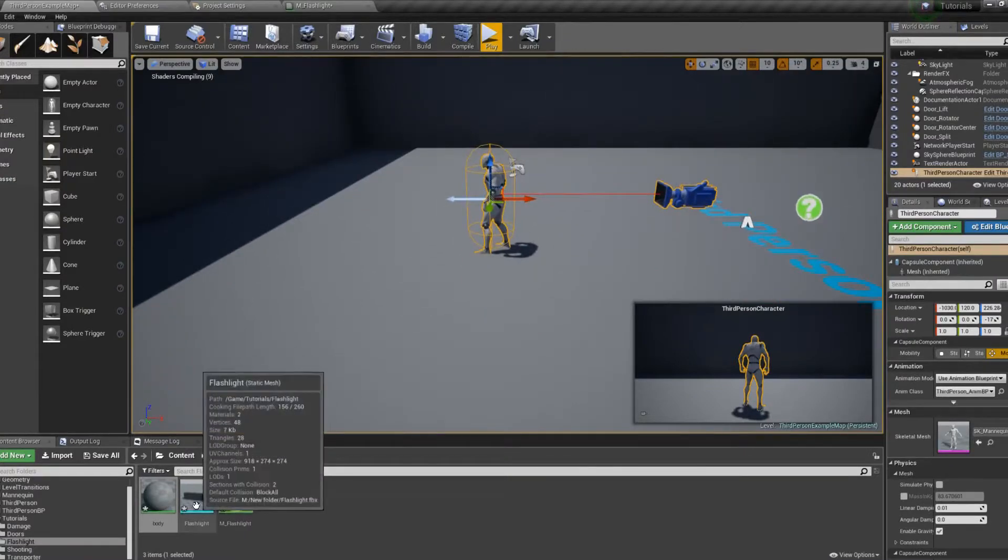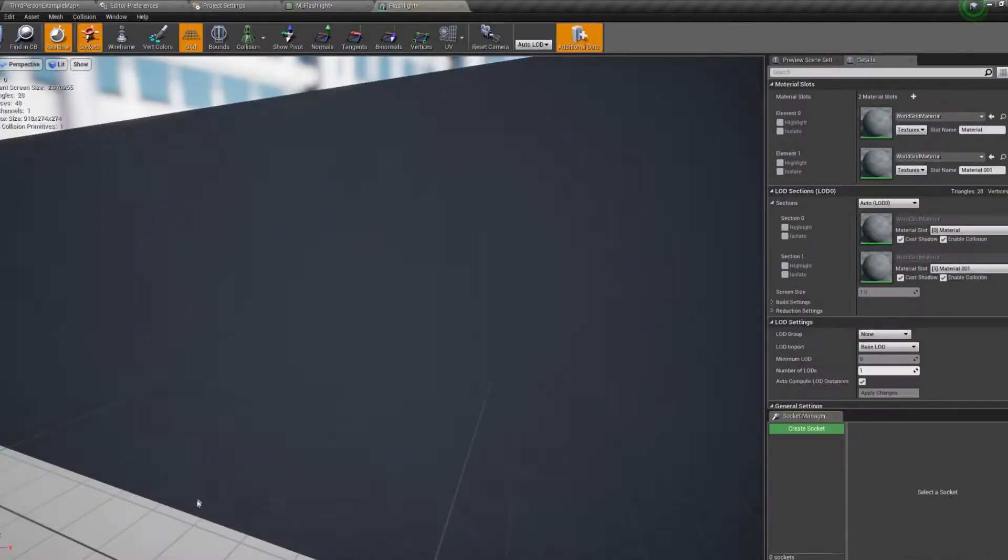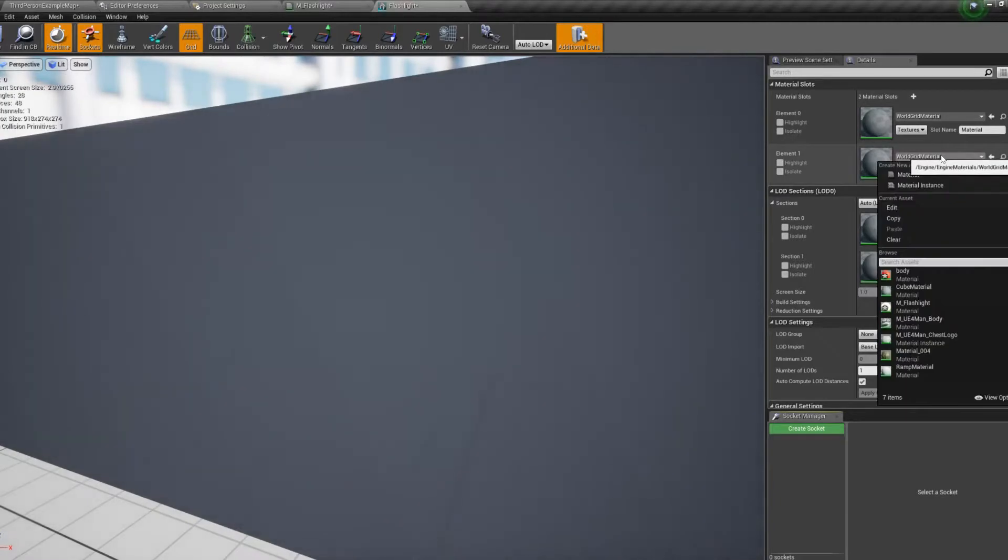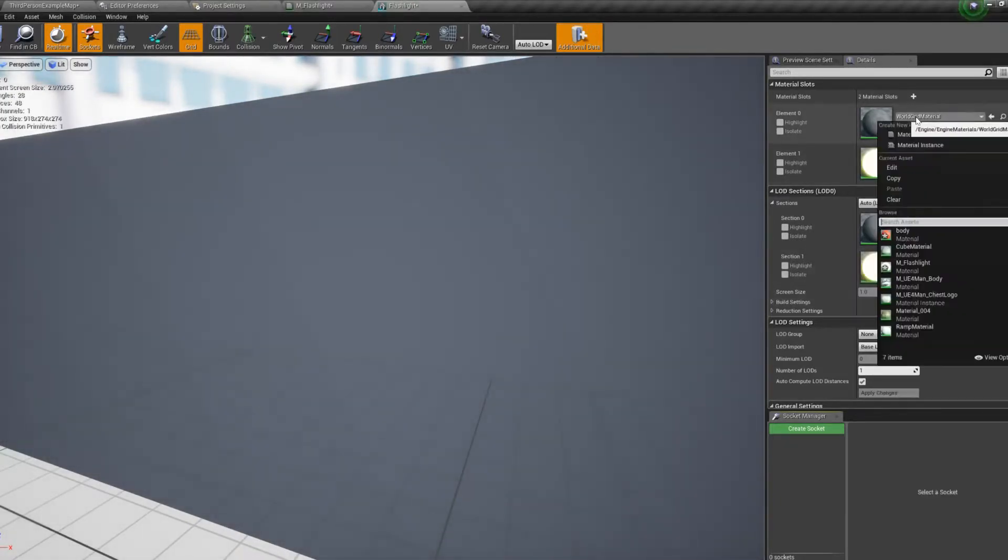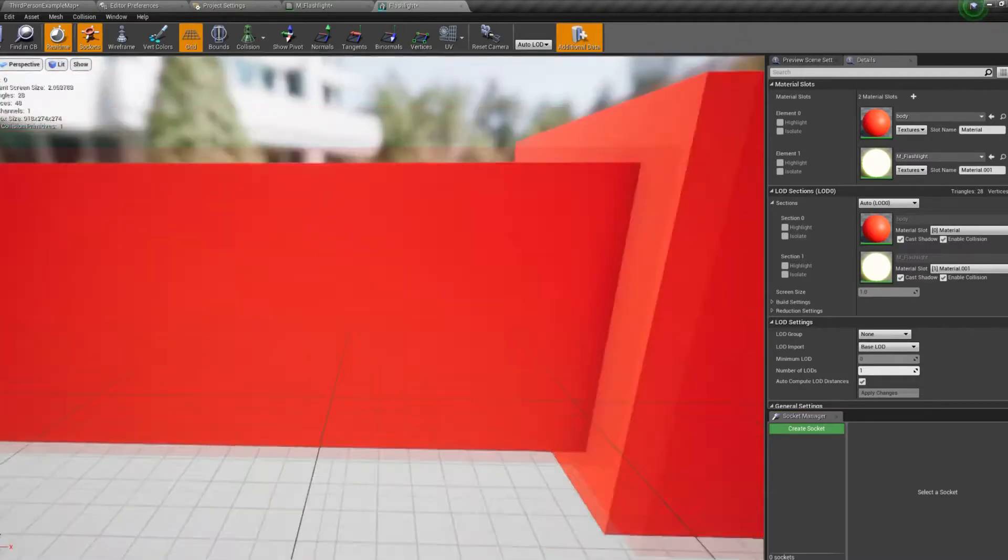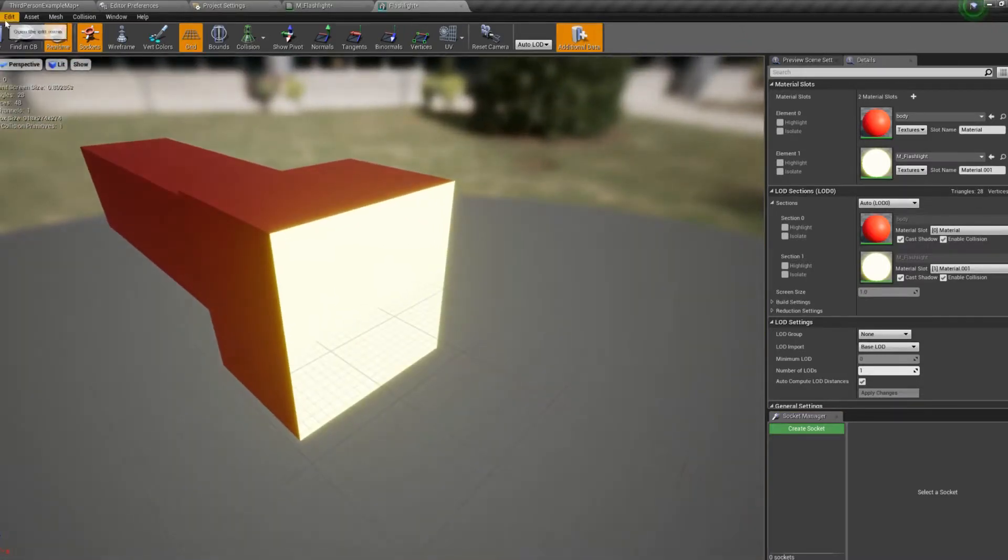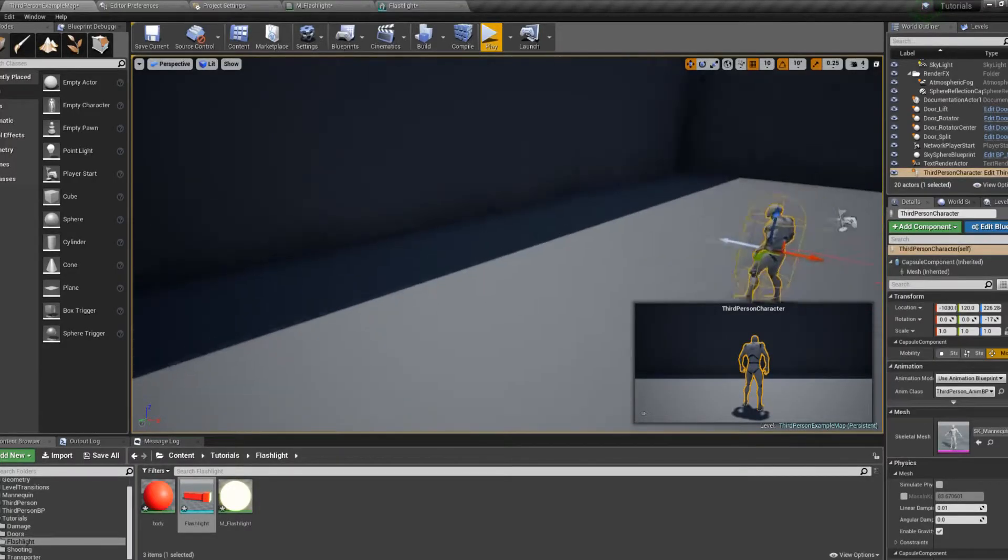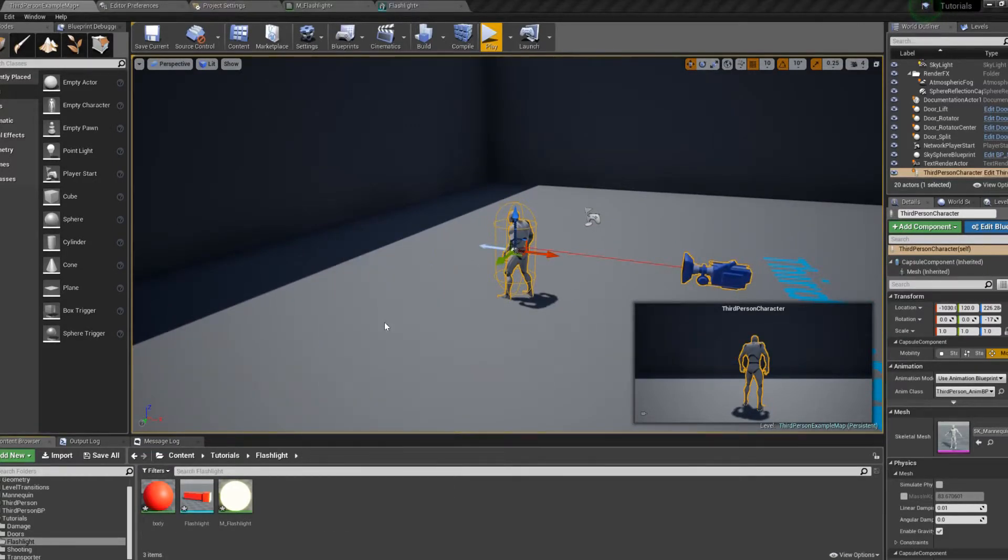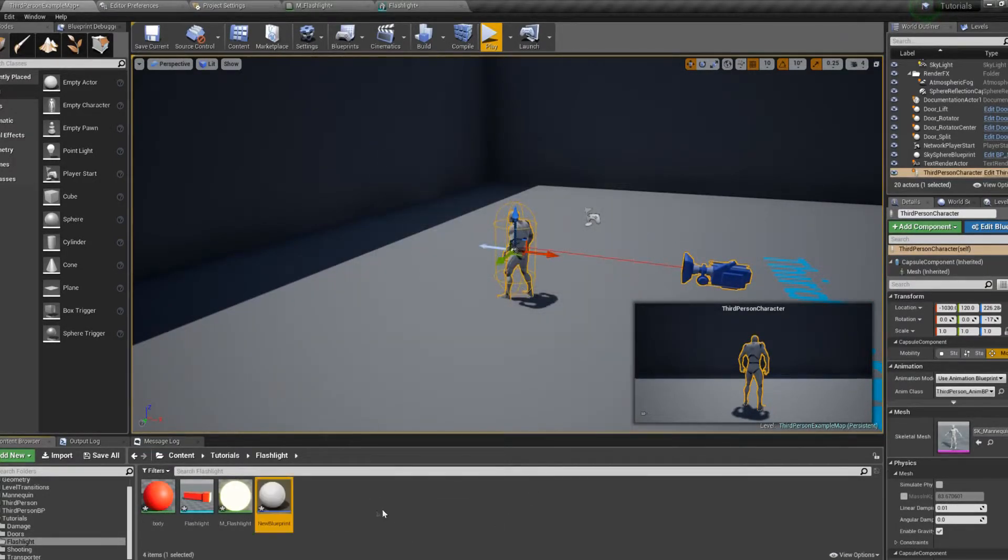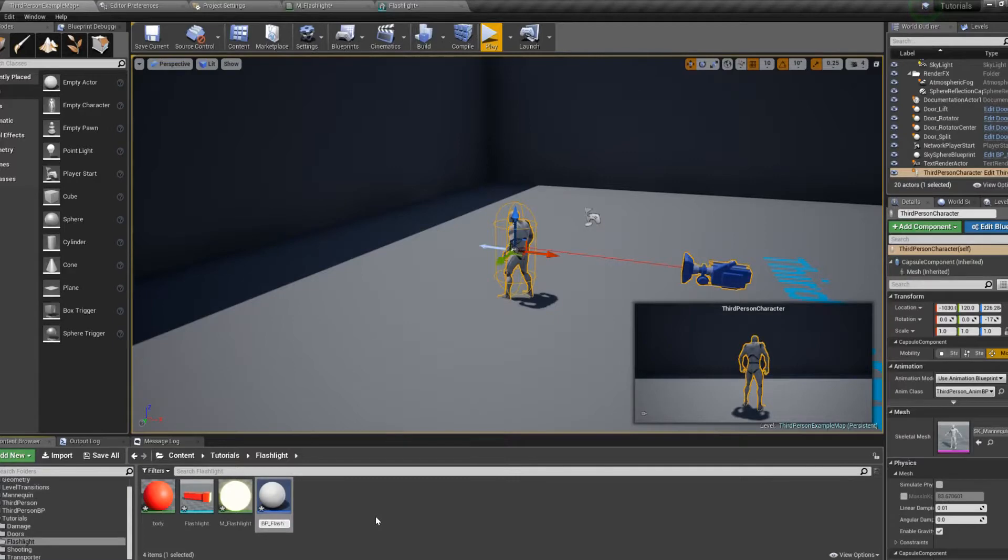Now, we can select our flashlight and open it. Set the second material to our flashlight. And first, the body. You can see it's reflected there. And we will now create a blueprint class actor. Name this BP_flashlight.